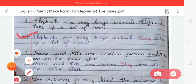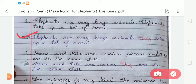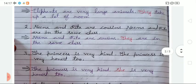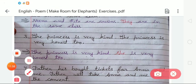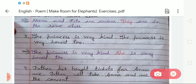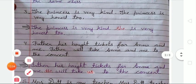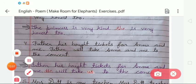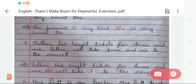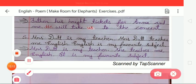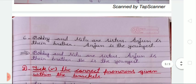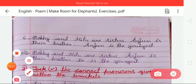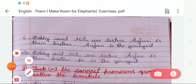Write the following sentences: 1. 'Elephants are very large animals. They take up a lot of room.' 2. 'Tina and Rita are cousins. They are in the same class.' 3. 'The princess is very kind. She is very honest too.' 4. 'Father has bought tickets for Anna and me. He will take us to the concert.' 5. 'Mrs. Dutt is my teacher. She teaches me English. It is my favorite subject.' 6. 'Bobby and Meepu are sisters. Arjun is their brother and he is the youngest.'